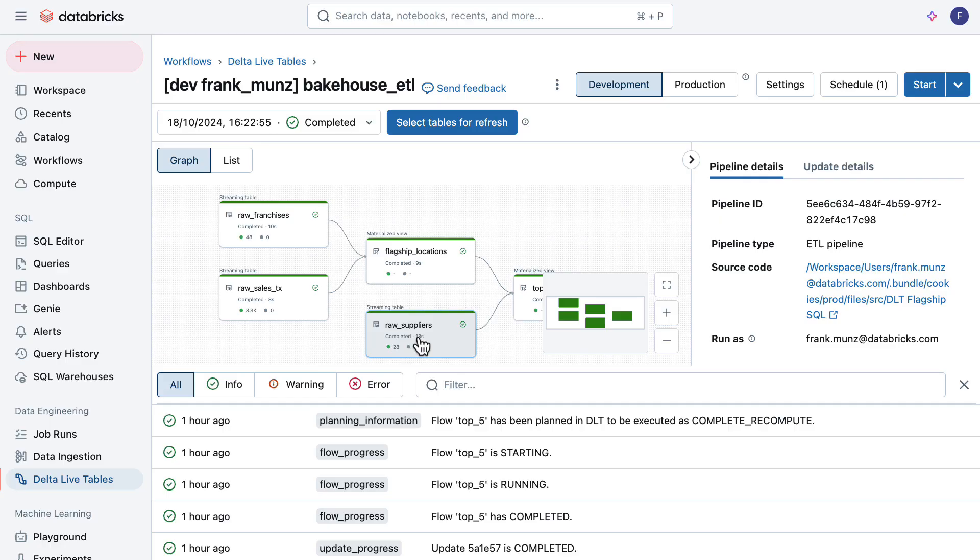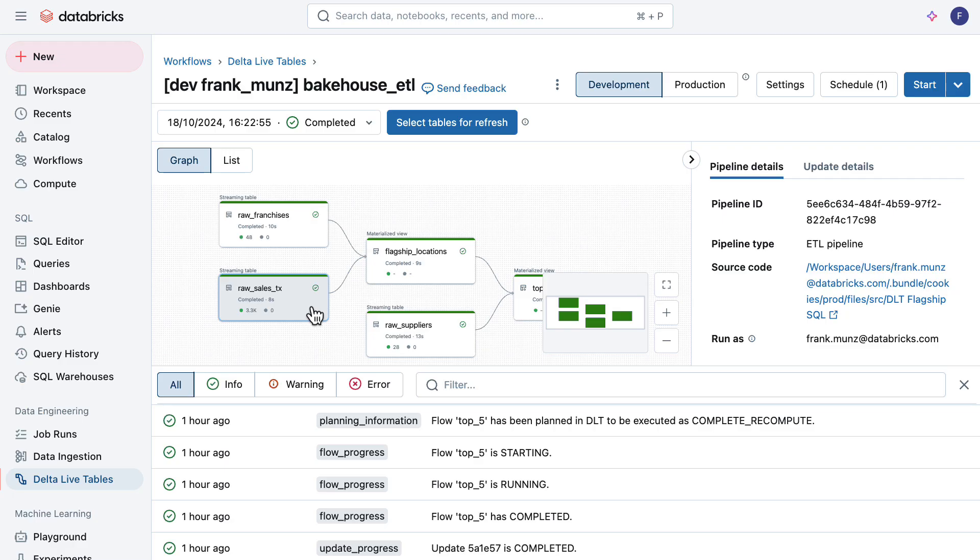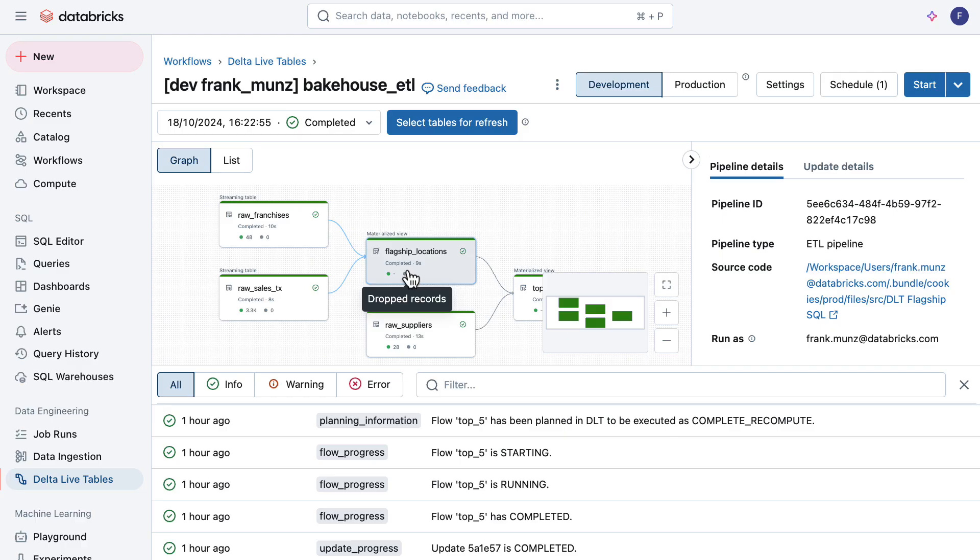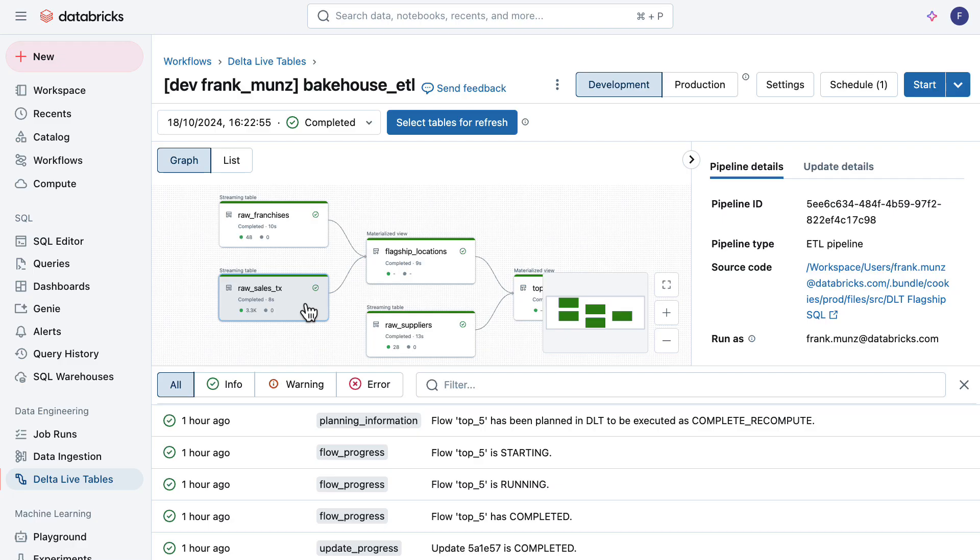The raw suppliers is an XML file containing the suppliers and the key ingredient of those suppliers. Then we have raw sales data coming from SQL server. The third one is raw franchises coming from Salesforce. The Salesforce and SQL server data is ingested via Lakeflow Connect. Then the Salesforce data and the sales data is joined with a SQL join into this flagship location store. From the best franchises with the most sales, we derive the flagship store locations.